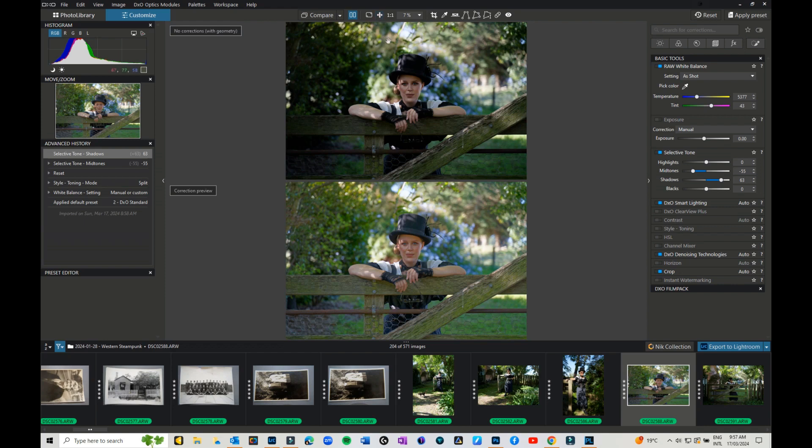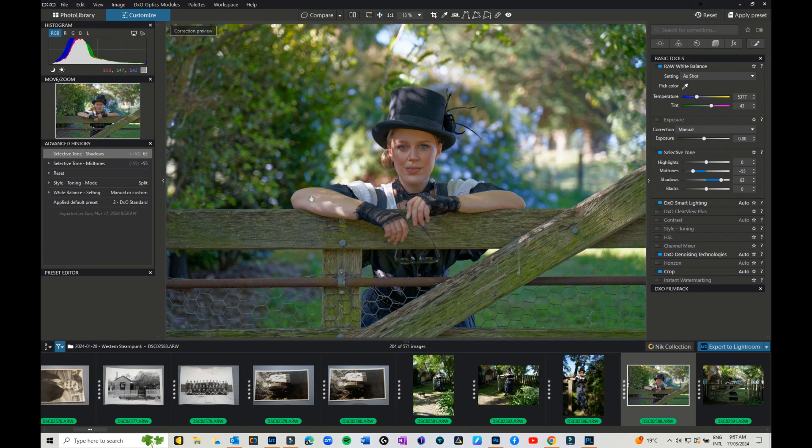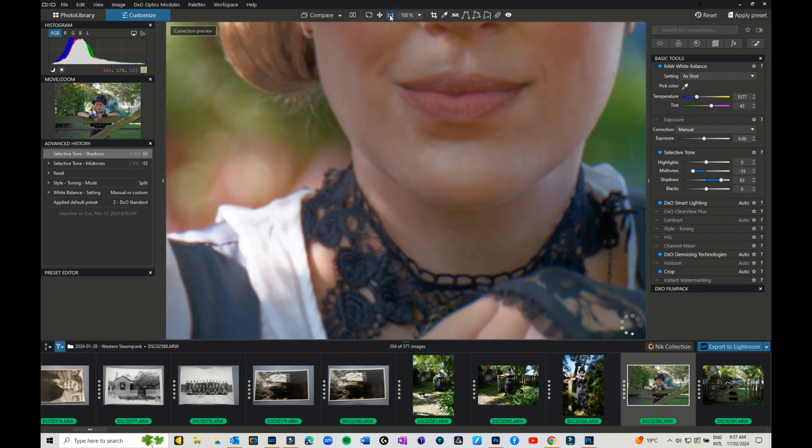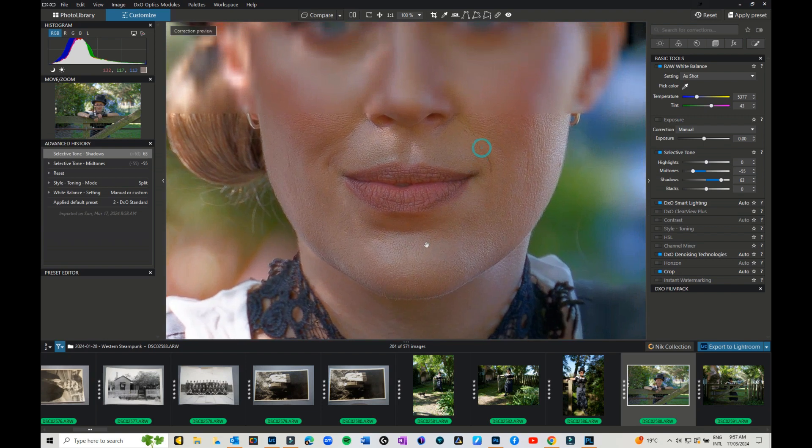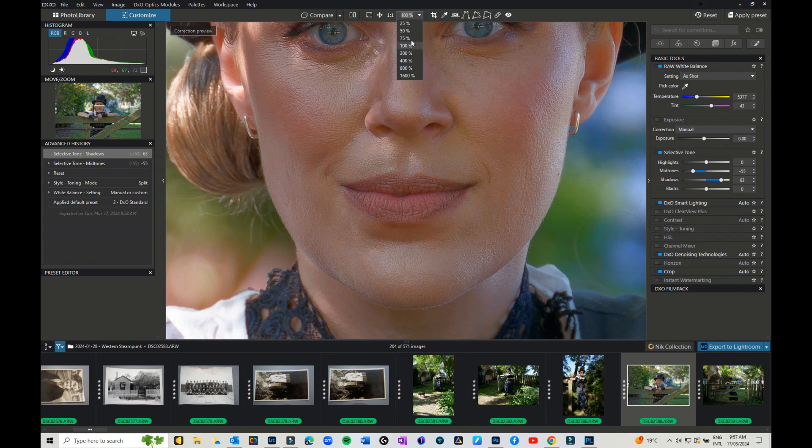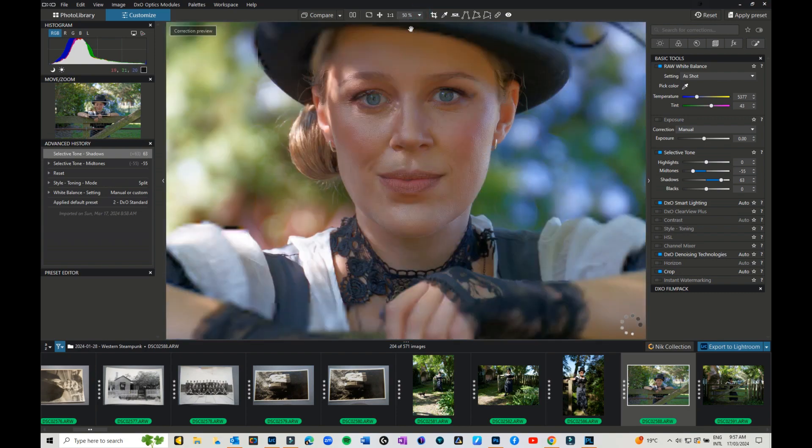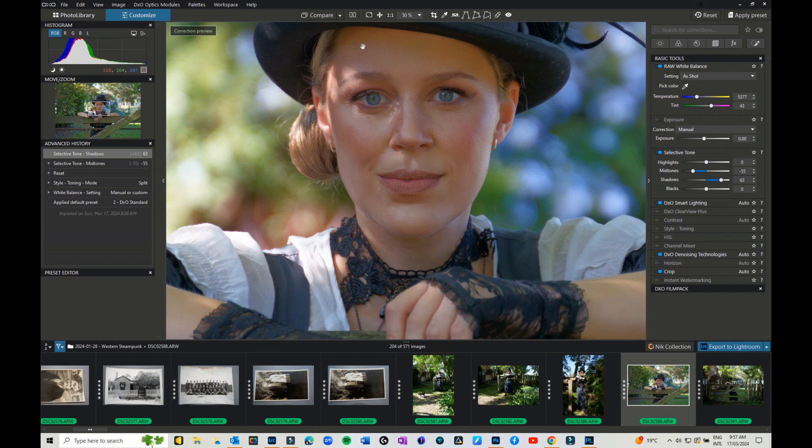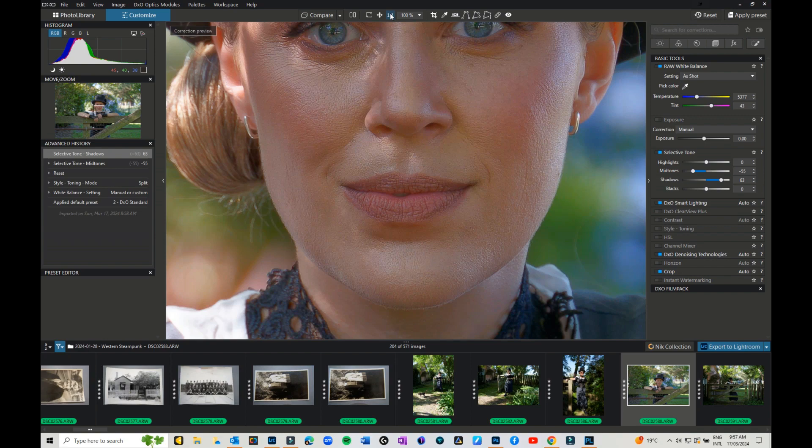Then we have got the fit on screen button. I'm just going to take the compare off. So fit on screen, that's fairly self-explanatory. That fits your image back on screen. Then you've got one-to-one zoom so you can zoom into a hundred percent. If you want to go through and fix a few things you can, or you can change that to 75 percent or 50 percent. If I go back to fit on screen, if I click one-to-one it goes back to a hundred percent.